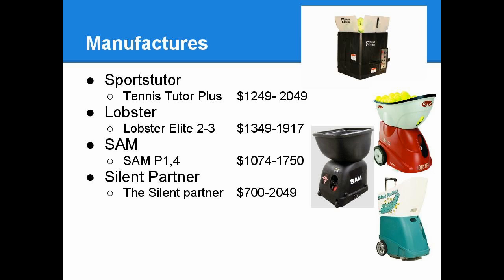Sam, which appears to be a smaller manufacturer, has the models P1 through P4. The price tag around $1,000 to $1,750. And Silent Partner has a range of ball machines from about $700 to $2,049.